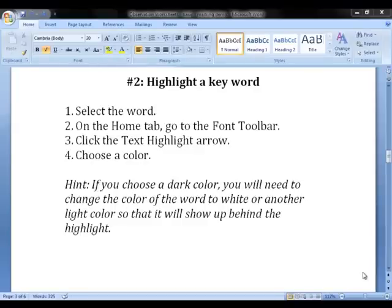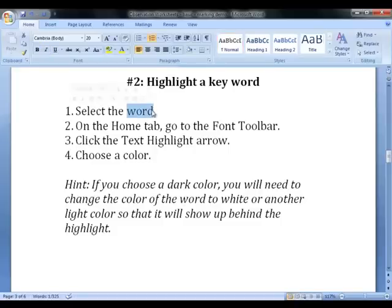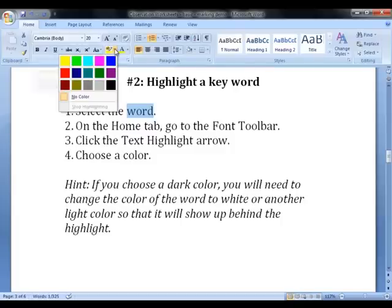The second easy way to mark a keyword on your observation worksheet is to highlight it. First, select the word. Then on the Home tab, go to the Font toolbar and click the Text Highlight arrow. Choose the color that you want to use to highlight.